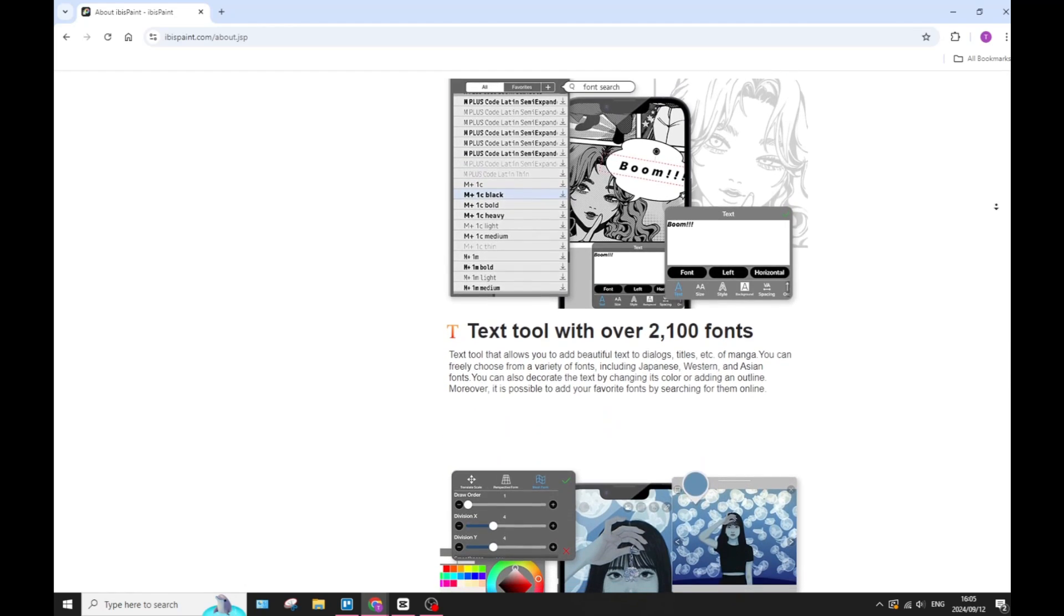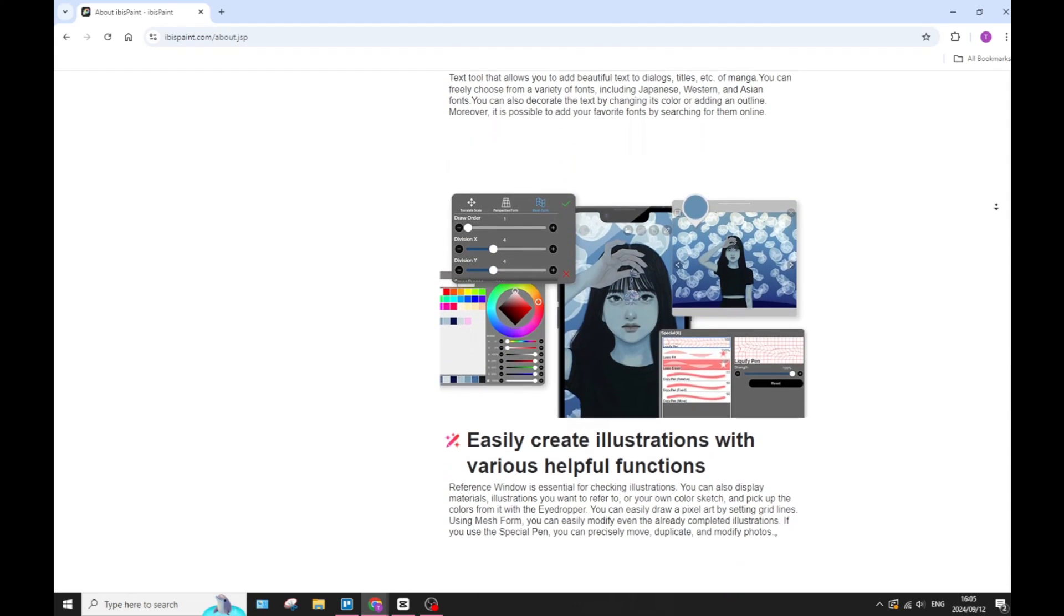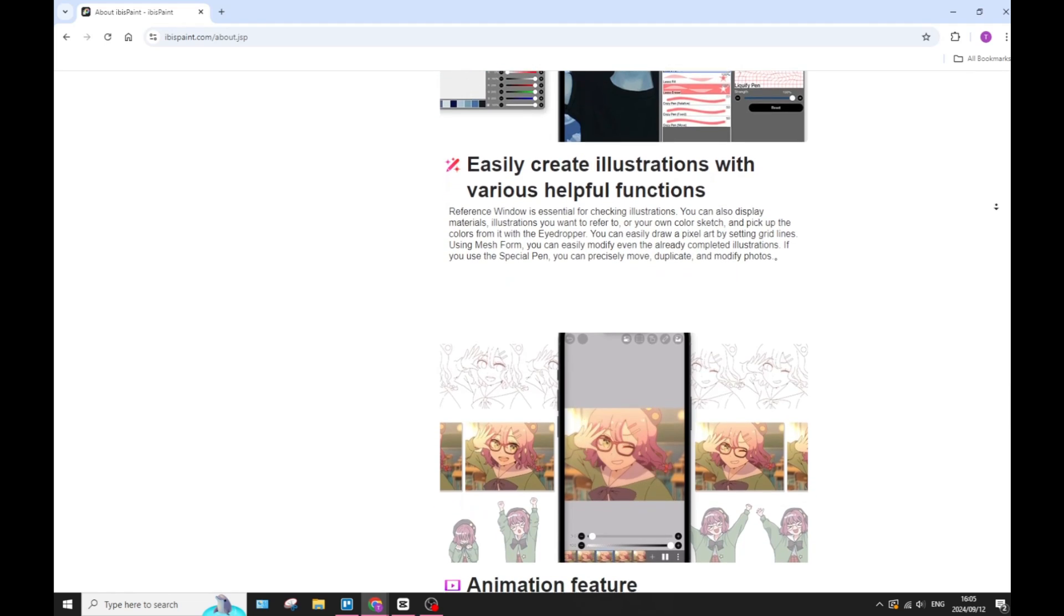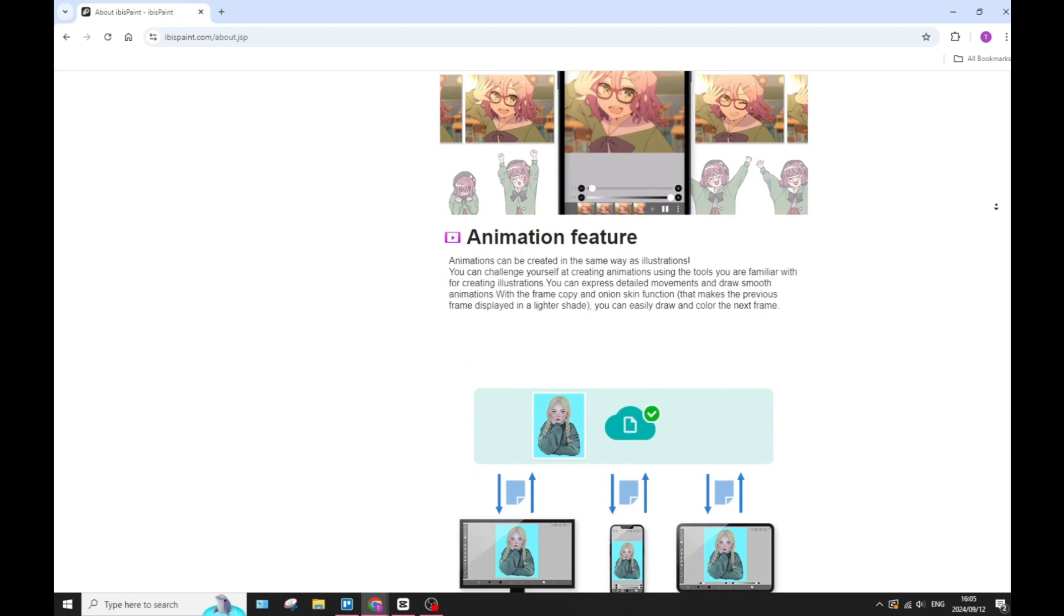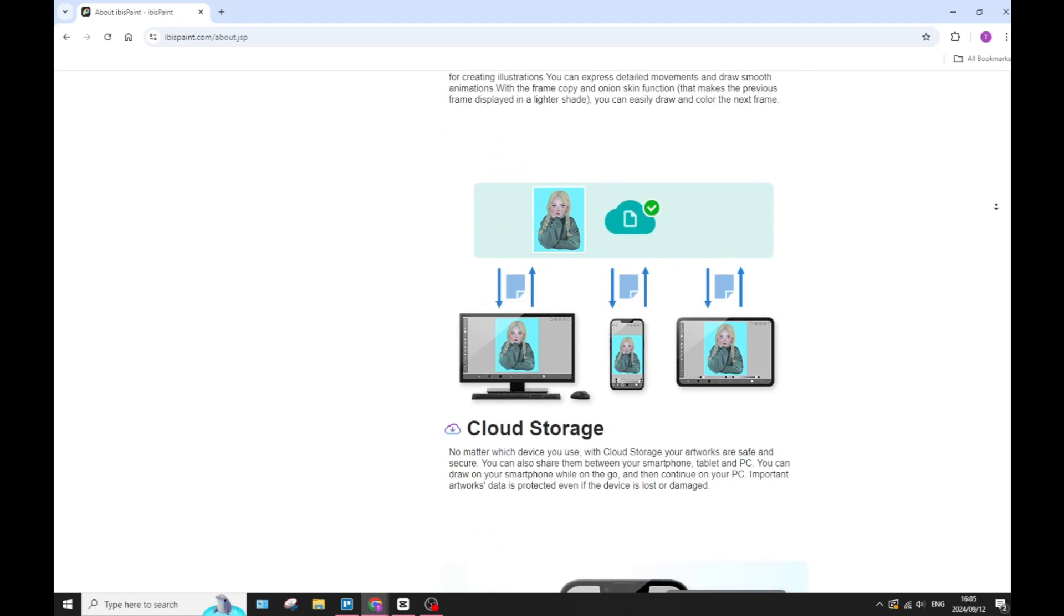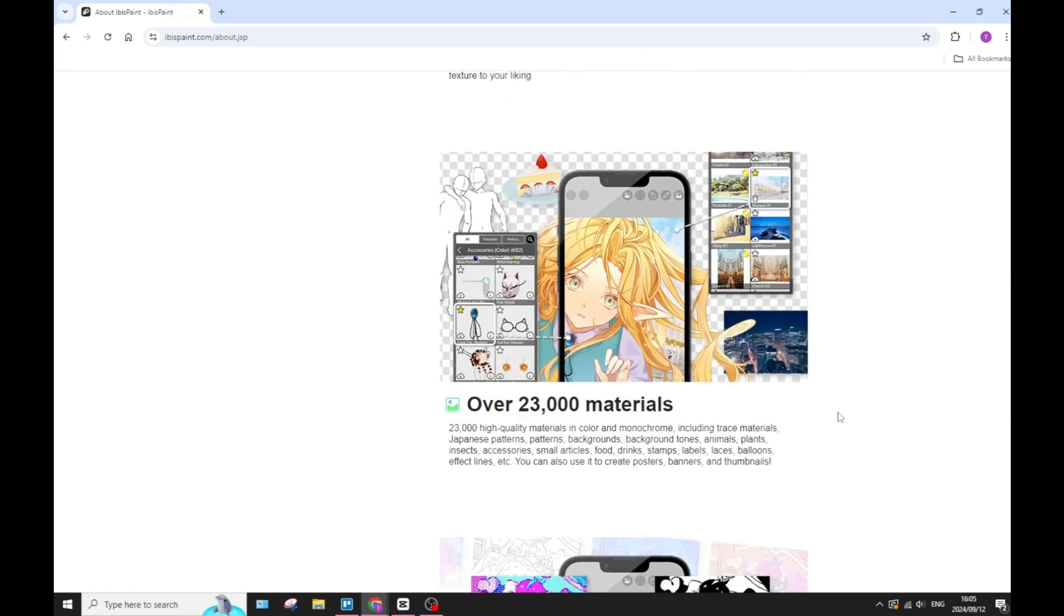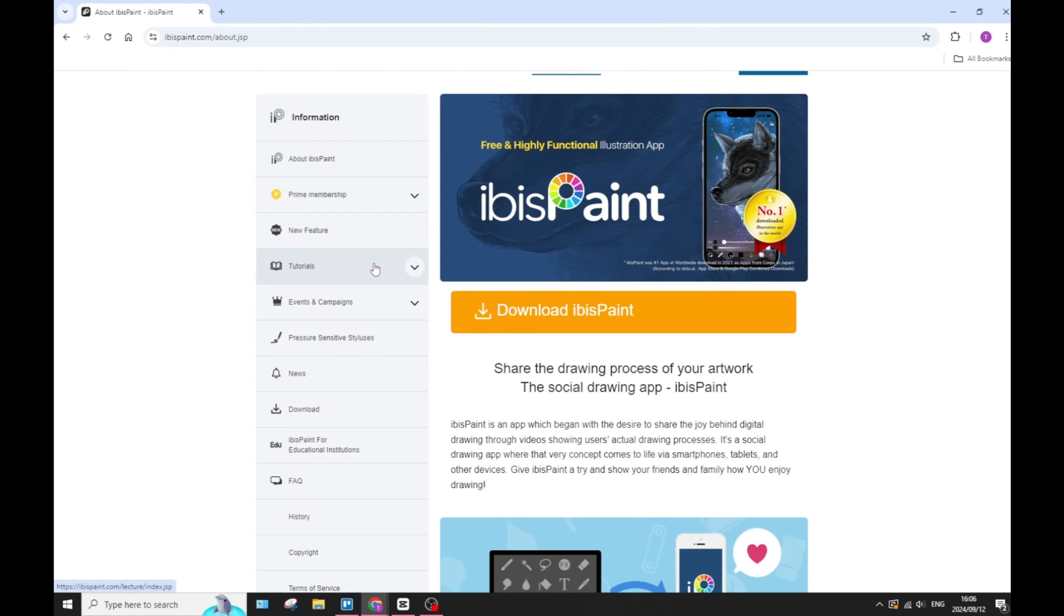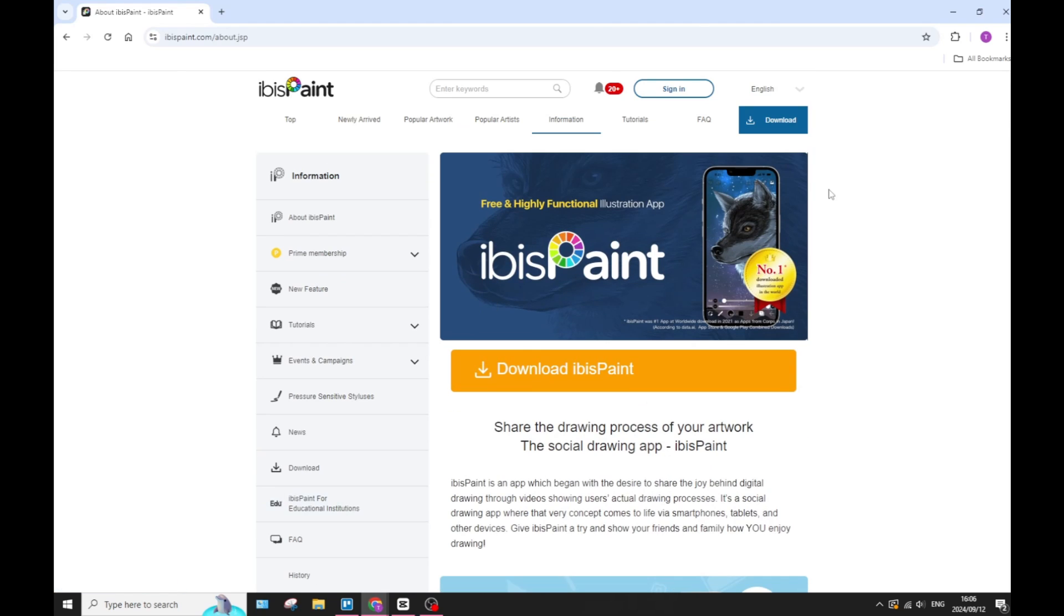Also, the ibis Paint app may experience some performance issues on lower-end devices, especially when working with larger canvases or more layers than just one or two. Also, the ads in the free version of ibis Paint can be a little bit distracting if you're trying to focus on your artwork and you're just trying to do your thing - an ad can be a bit off-putting.